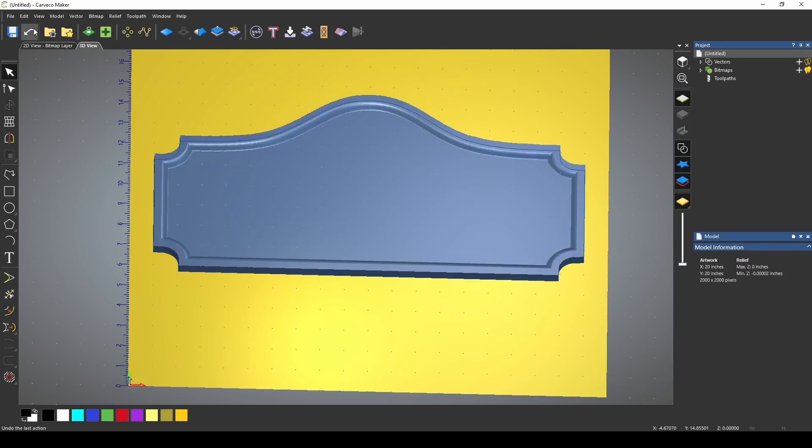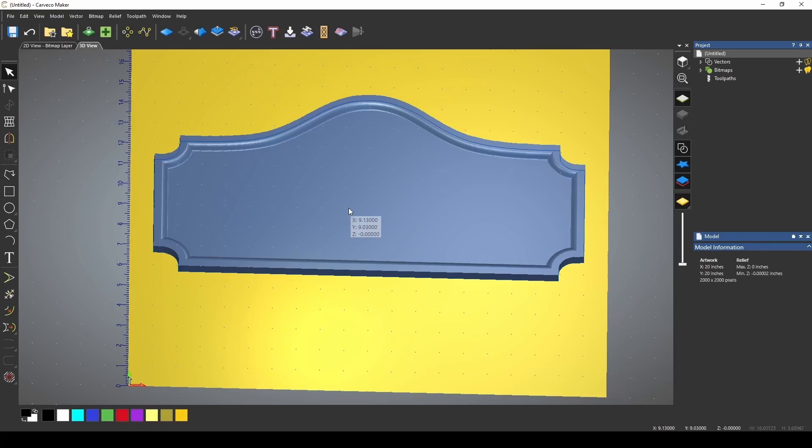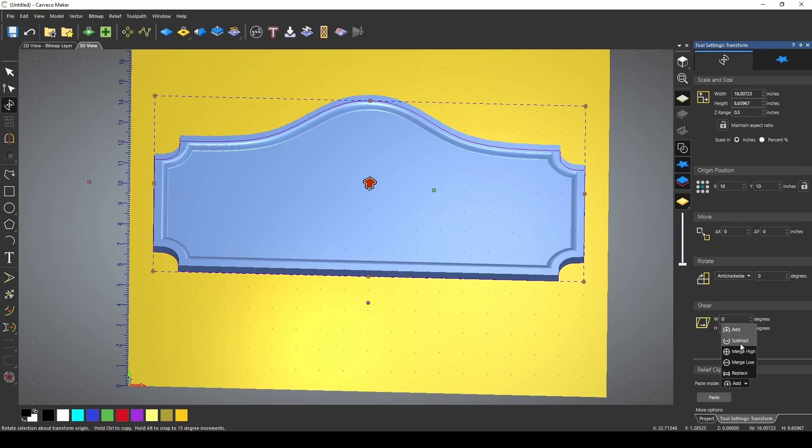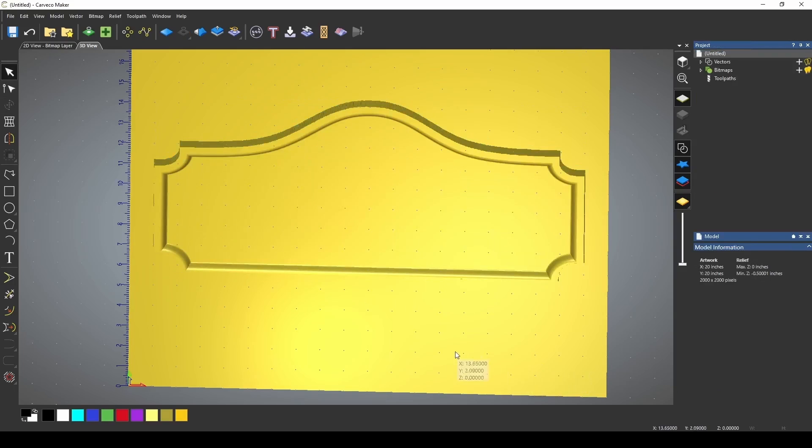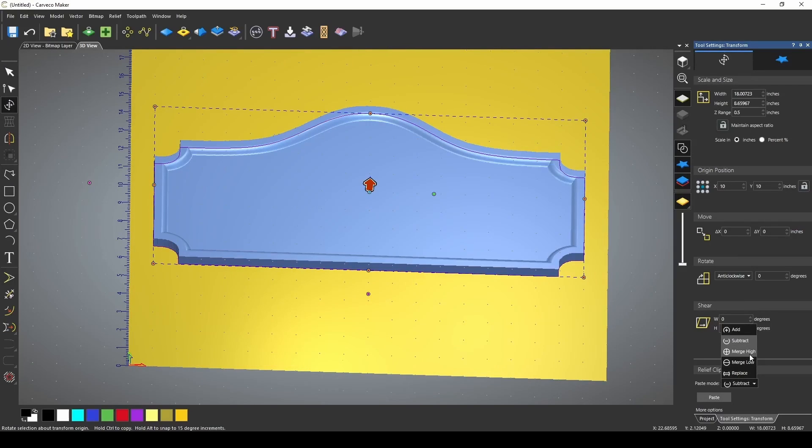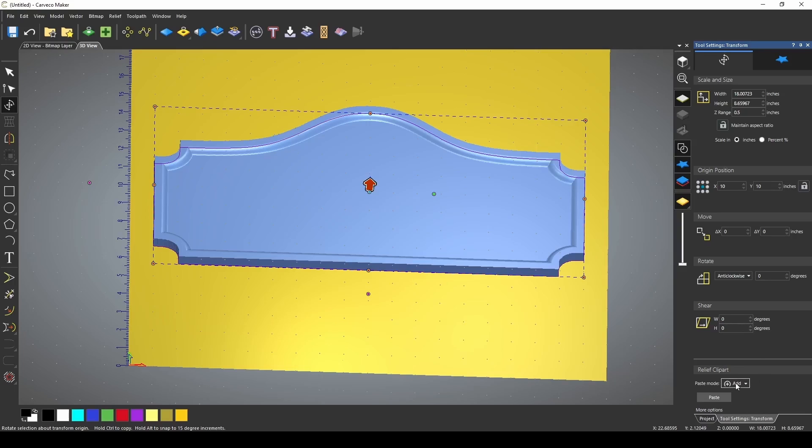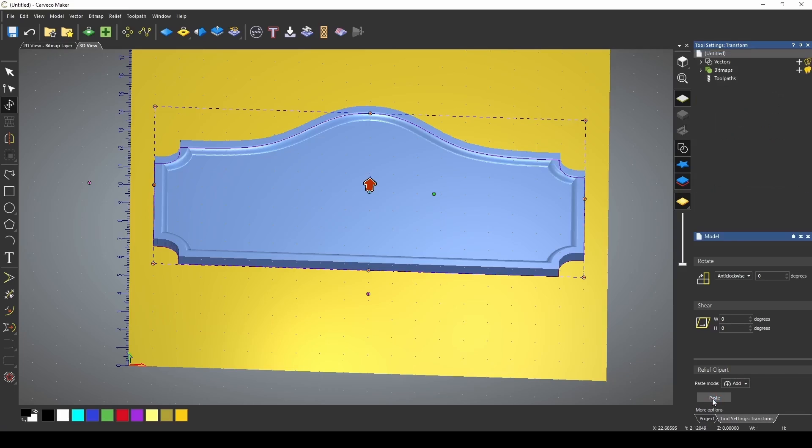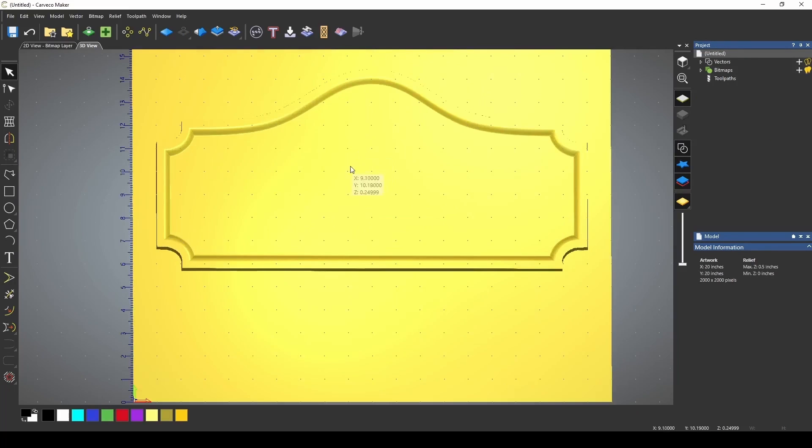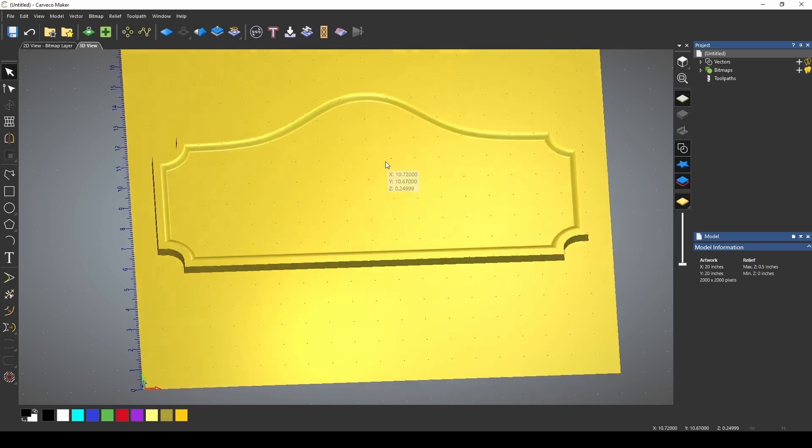If I undo that, now notice that when I undid that the pasting tools are not there. You have to click on the relief and press the transform button. We also can set it to subtract and this will remove it or put it in the negative. We have merge high, merge low, and replace. These three options have more to do with combining reliefs. For now, we're just going to press add because we want to add this to the top of our material. And we press paste. Now we have a sign based on our material to work with.